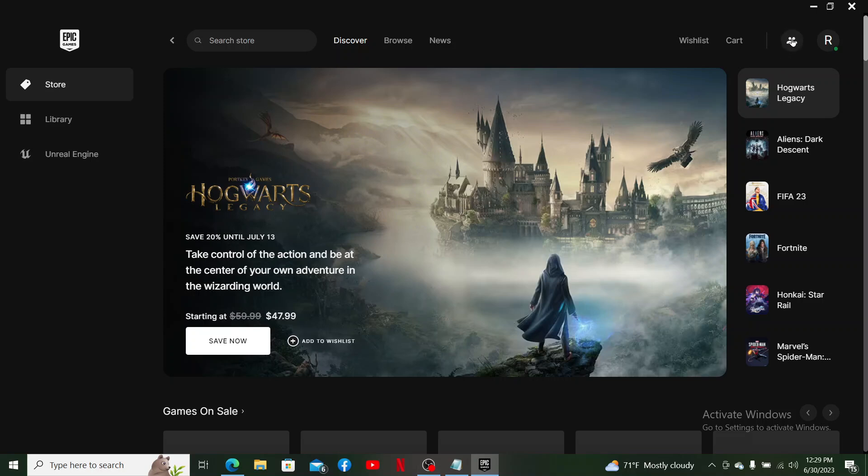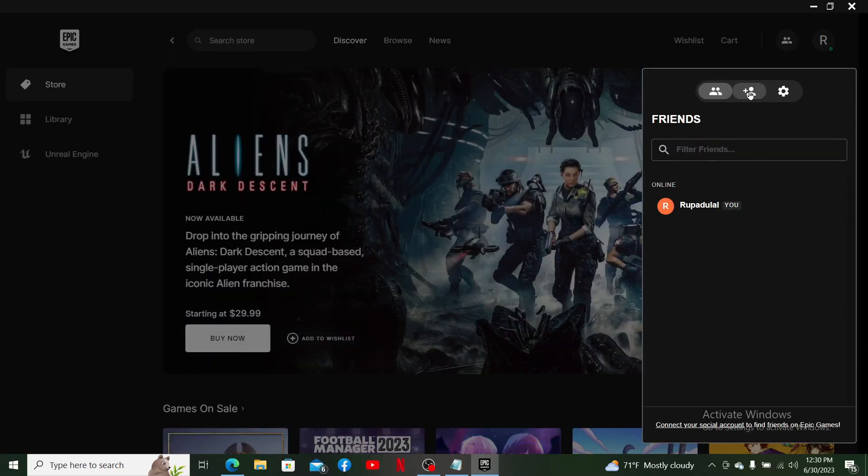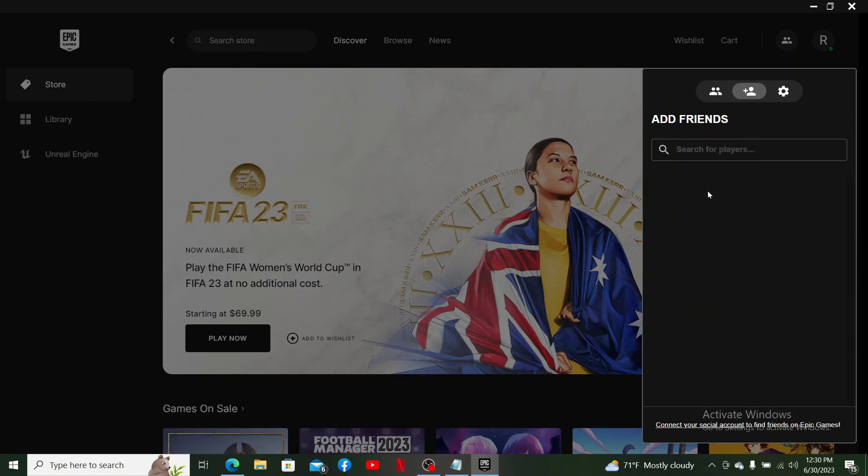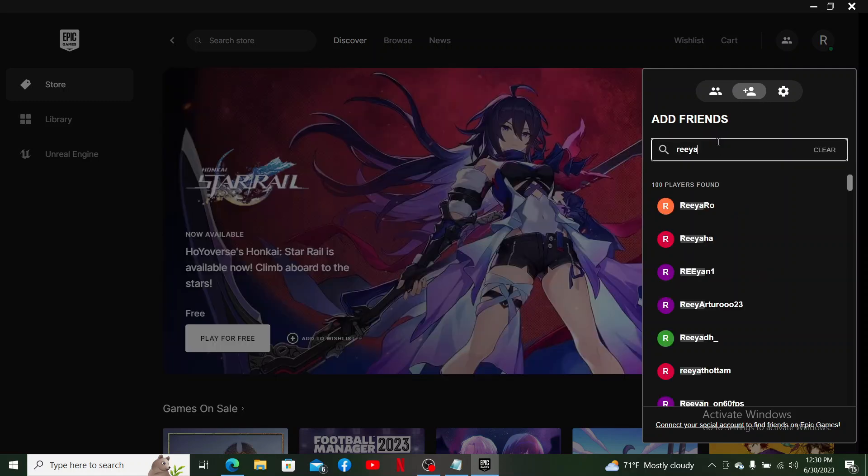Give it a click and then this will open up your friends tab. Here, click on the plus icon with a human icon in it at the top, and then search for friends you can add on Epic Games.